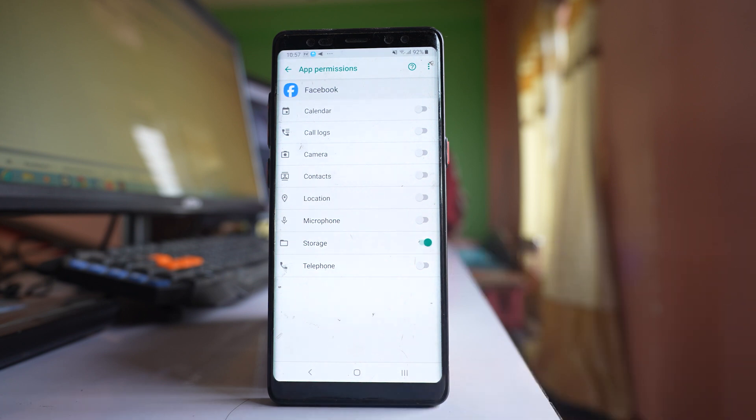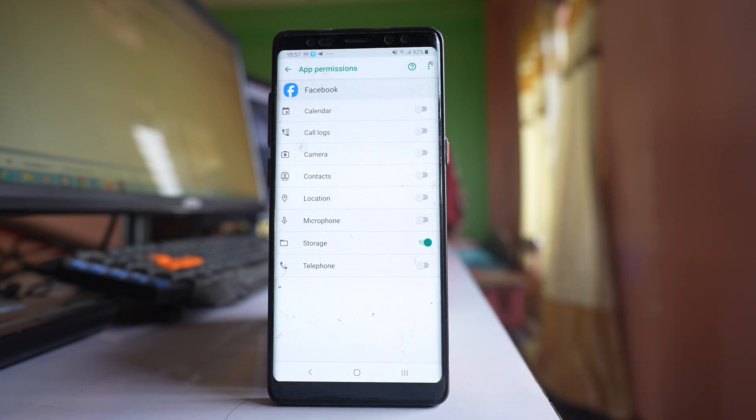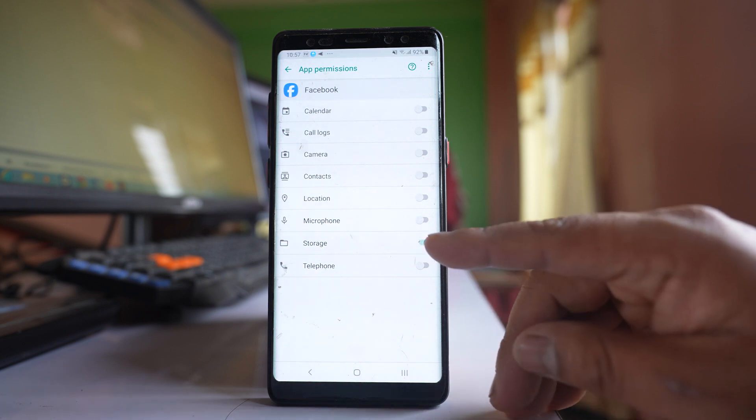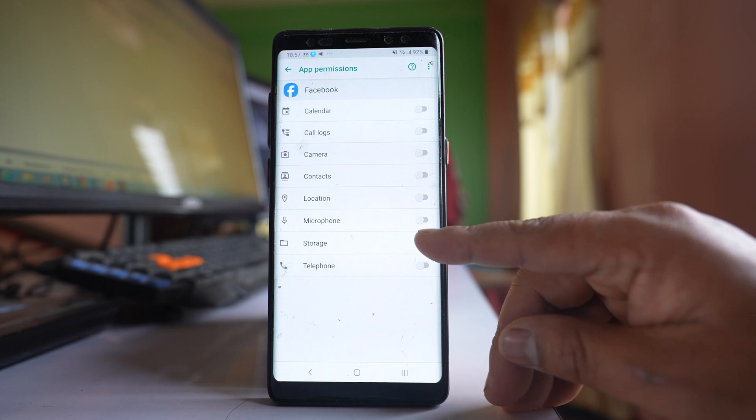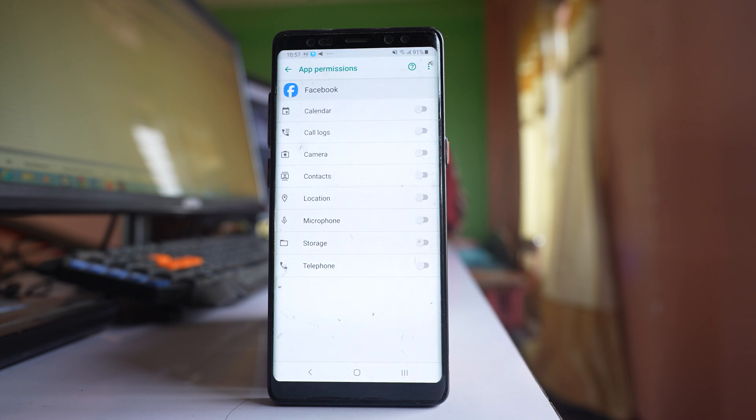And if you want to disallow again, you have to disable this option storage. So in this way you can either allow or disallow any application to access storage in your Samsung device. You can do the same process with other applications.